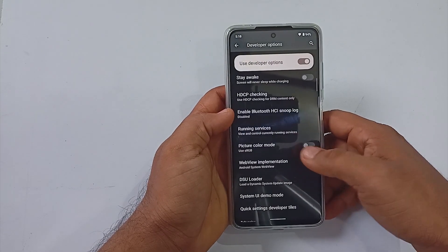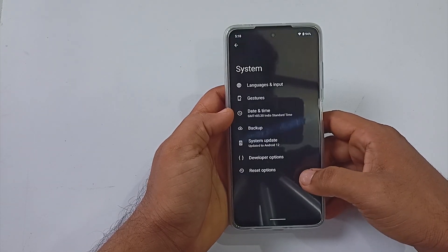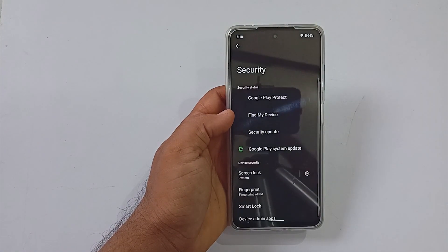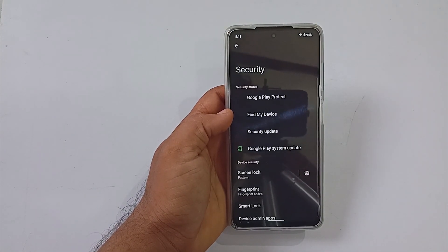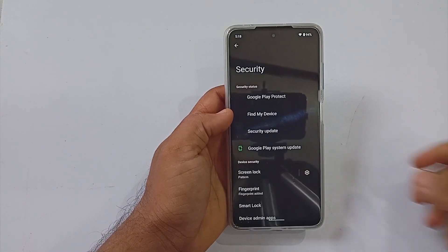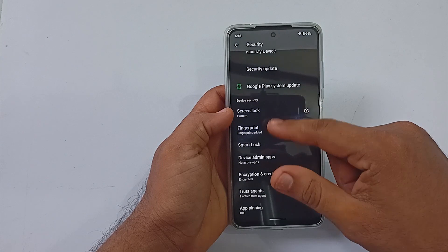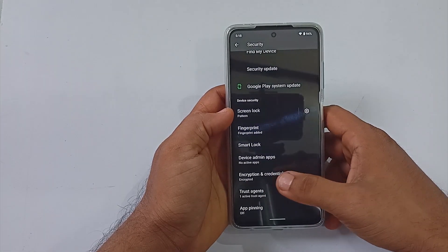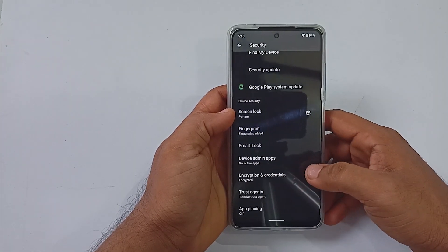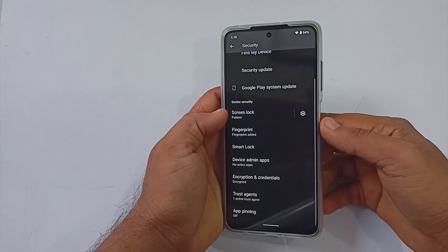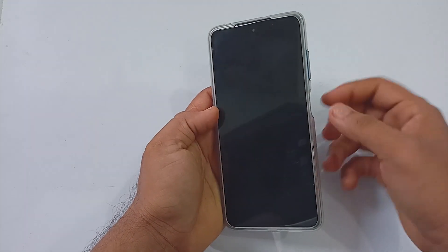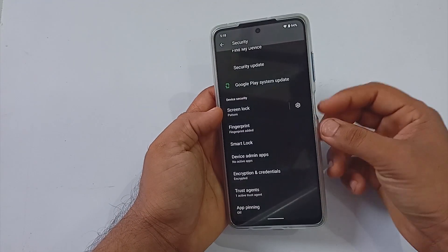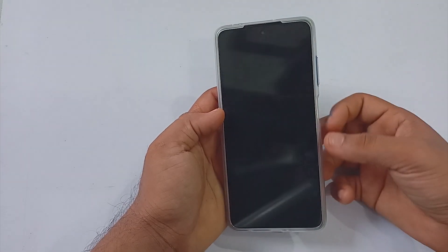You will be able to check your OTA from the update section. Under the security section, the ROM comes with screen lock, fingerprint, and more. The fingerprint here is fast enough out of the box. The ROM is encrypted, but it does miss the face unlock feature as of now.